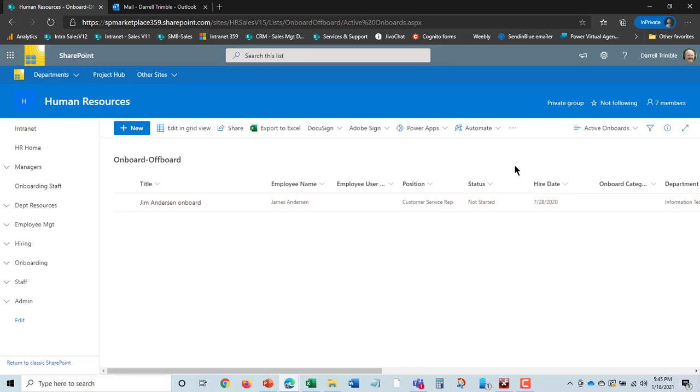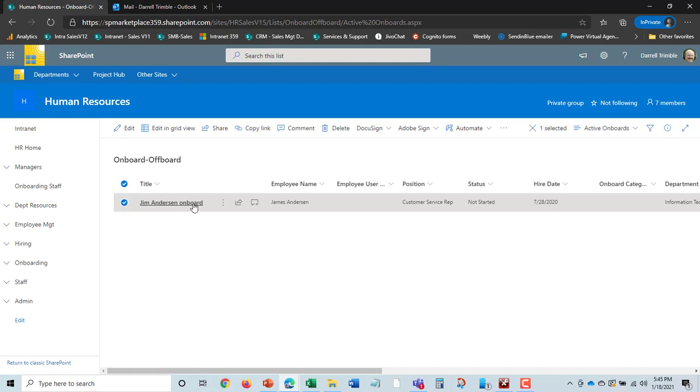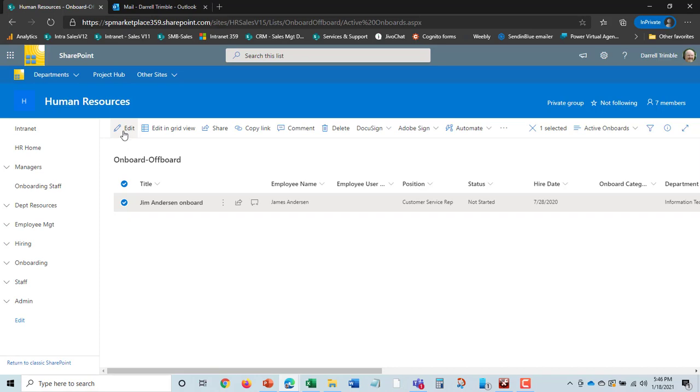Now Jim Anderson becomes an onboard. Onboarding is really all about getting the employee productive as fast as possible and automating as many processes as we can. As many of you know, onboarding can be a time-consuming task, especially if you're doing paper documents and sign-offs.